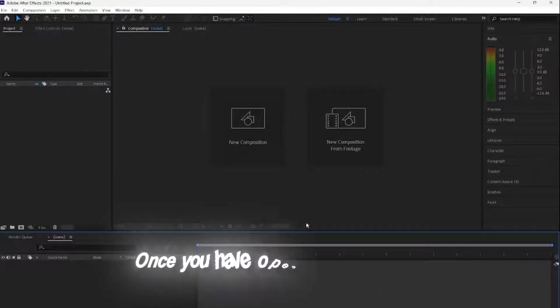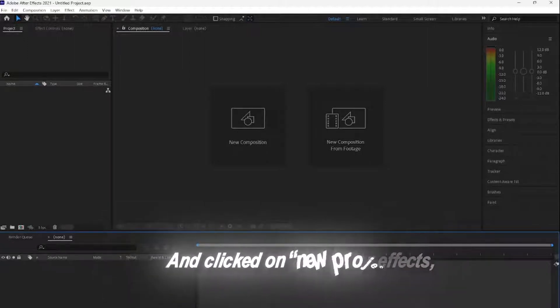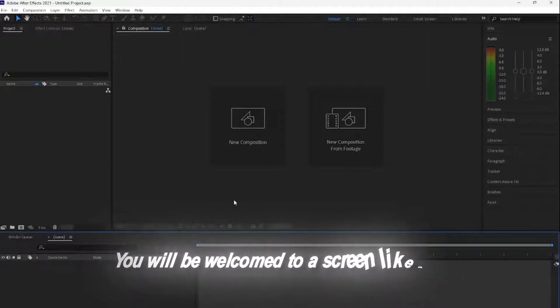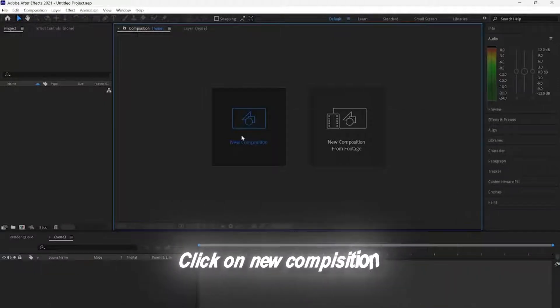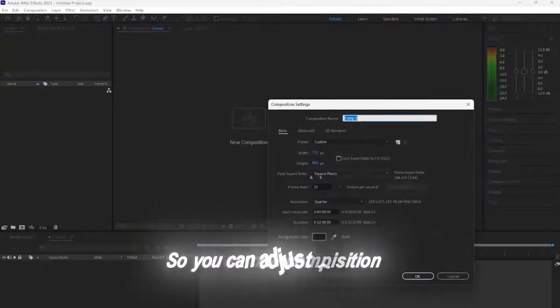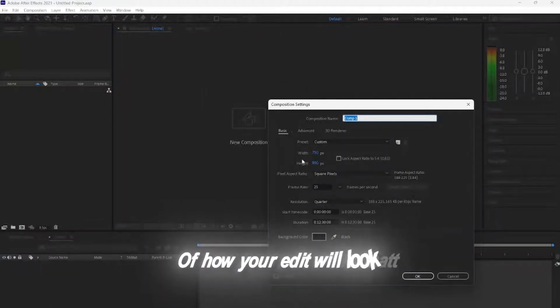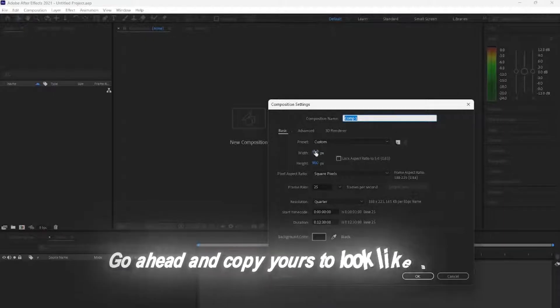Now enough yapping and let's cook Jesse. Once you have opened up After Effects and clicked on New Project, you will be welcomed to a screen like this. Click on New Composition so you can adjust the format of how your edit will look. Go ahead and copy yours to look like mine.